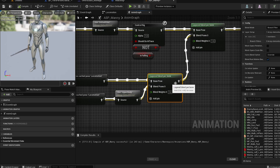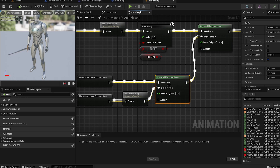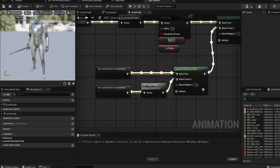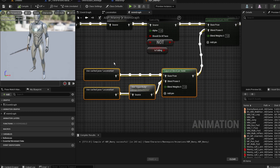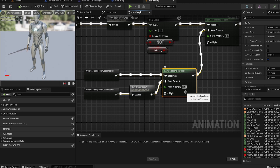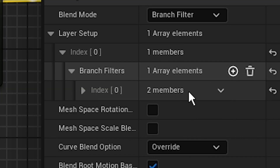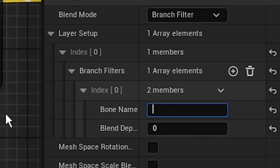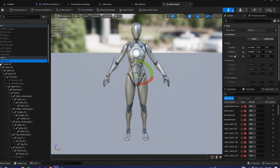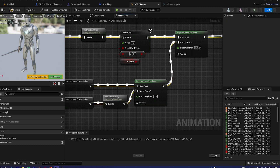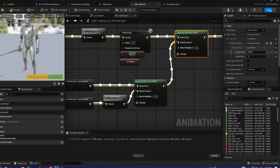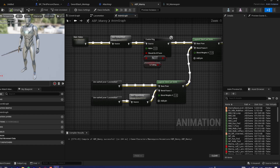Add a 'Layer Blend Per Bone' node — the base pose goes in, and blend pose 0 gets the layered blend per bone. Click on it, hit the plus sign, and set the bone name to 'spine_01' — you can check this in the skeleton viewer. Copy 'spine_01' and paste it into the layer blend per bone bone name as well.